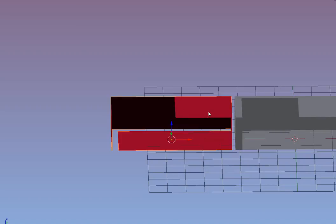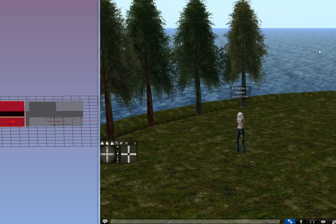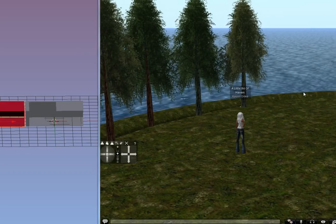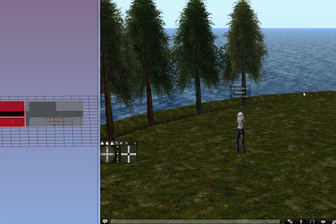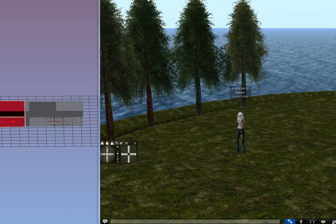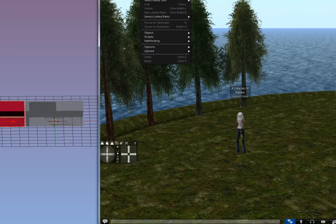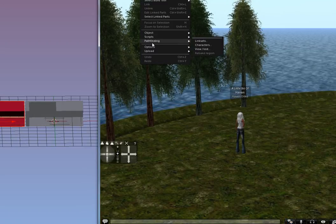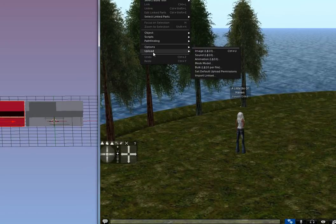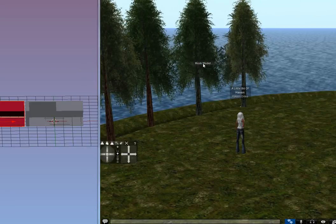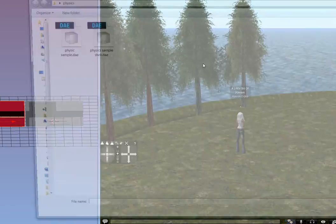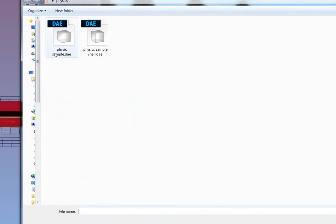So with both of these now done and exported, let me go ahead and show you how I uploaded them. So here I am in Second Life. I'm going to go to Build and Upload Mesh. When this pops open, I have my physics sample here. This is the first one. So let me open that.